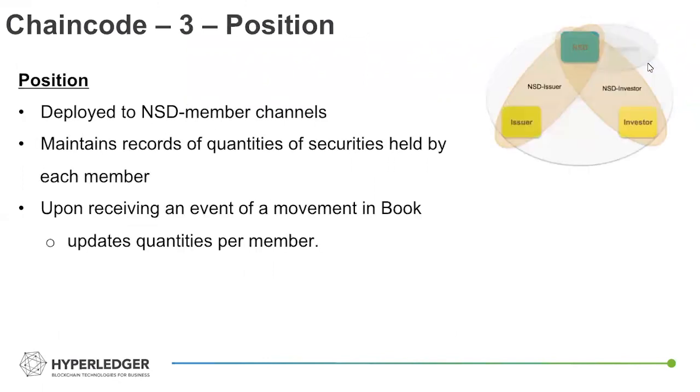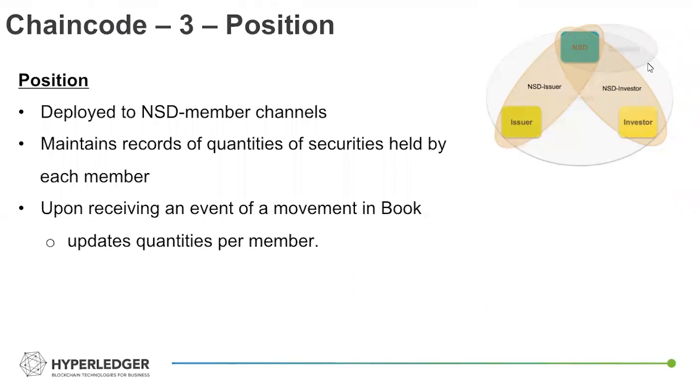Position is essentially the smart contract executing that banking account type of information. So each peer with NSD, when they wanted to query off Ledger to see and update their holdings, their positions individually. This was executed on the position contract.